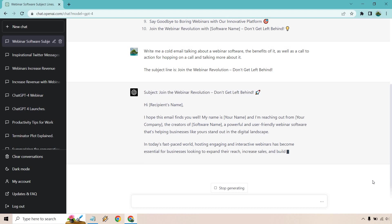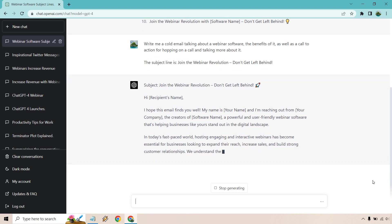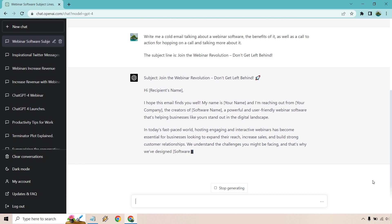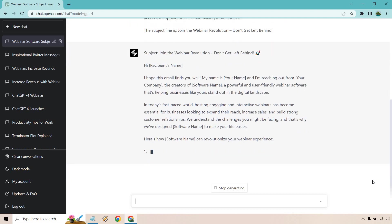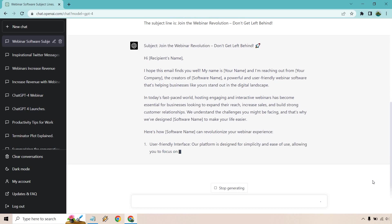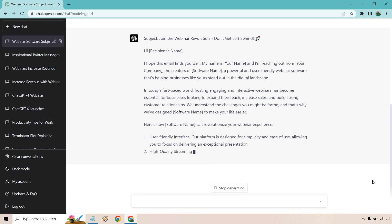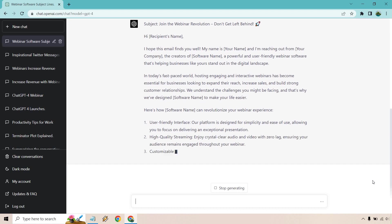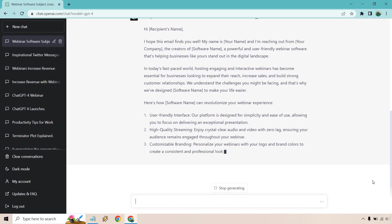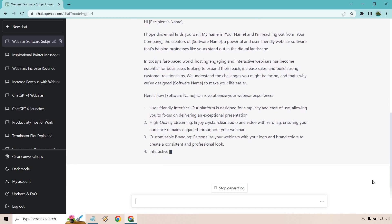Talks about in today's fast paced world, so on and so forth, reaching their audience, increasing sales, building strong customer relationships, understanding the challenges that they might be facing. Now with this beautiful brand new software, it can revolutionize your webinar experience with a user-friendly interface, high quality streaming when it comes to crystal clear audio and video with zero lag. Not bad, right?